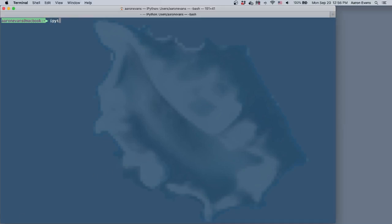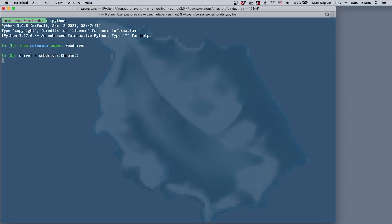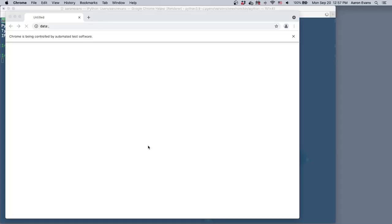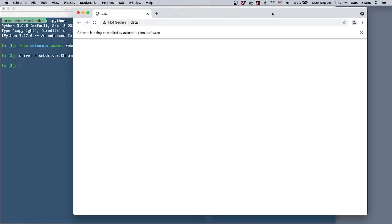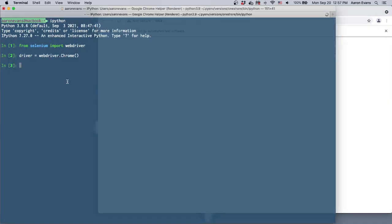ahead and launch IPython again. From Selenium import webdriver, and then I will do driver equals webdriver.Chrome. It's going to launch my browser and I'll do the same thing. I'll go to driver.get https://oneshore.com